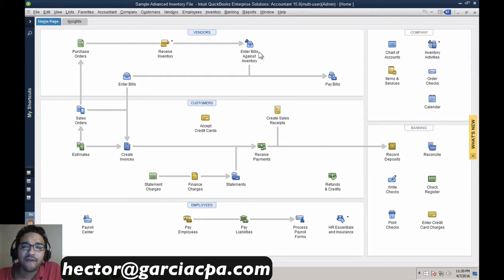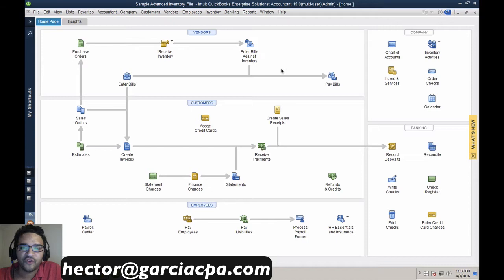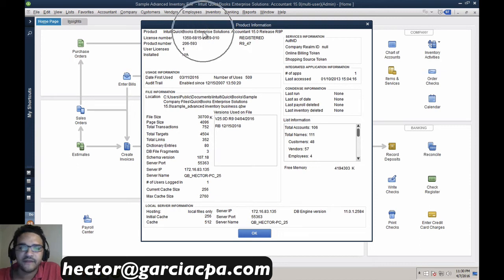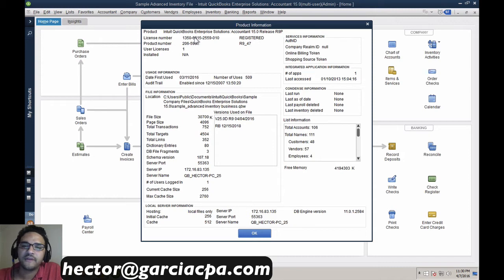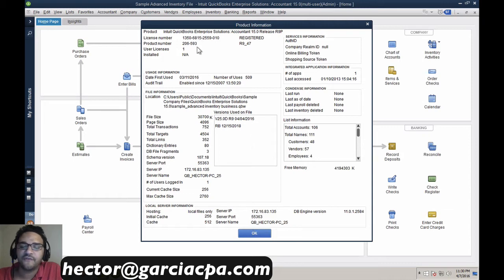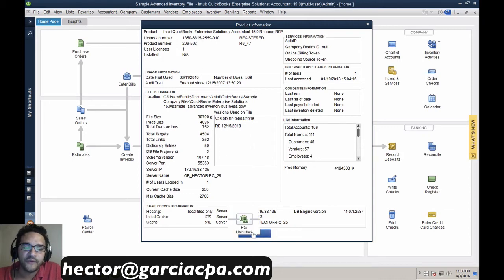If you have QuickBooks open and you hit Control+1 on your keyboard, you should be able to see exactly what version you have — the year version, whether it's Pro, Premier, Accountant, Enterprise, and the release. That's really helpful. You'll also see your license code there, which I may ask for if you reach out to me so I can research through Intuit.